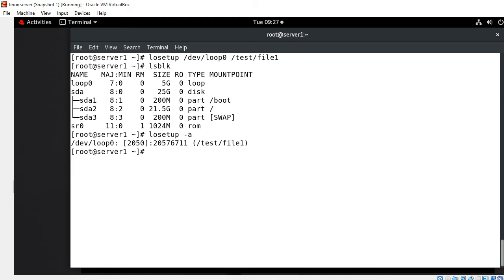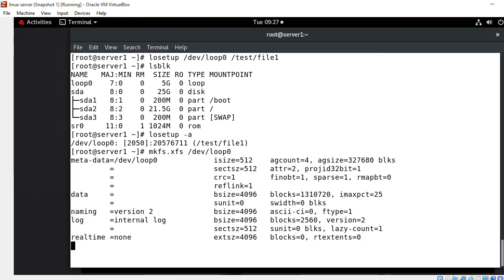Now move to the next step: assigning the file system to this device and mounting it. I run the `mkfs` command — `mkfs.xfs /dev/loop0` — which is used to assign a file system to the loopback device. Since I'm using RHEL 8, I'm going with the XFS file system, but you can also go with ext3 or ext4. Formatting is now complete.